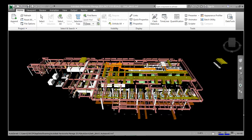Here we have taken Revit 2014 as a platform, and Navisworks as the clash detection tool. We have a Revit model open in Navisworks 2014. Here we can see there is a plant model, and in this tutorial we are going to apply the clash detection tools to view the clash between beams and pipes in the model.